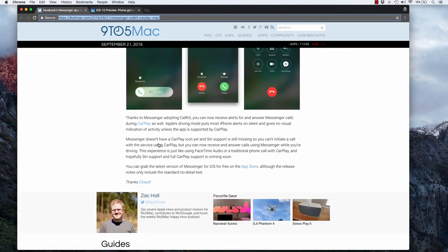Hopefully we'll see that FreedomPop will add these services to the iPhone in their upcoming app releases. All right, well I think that's going to be it. I just found this interesting so thought I'd make a video and share it with you.